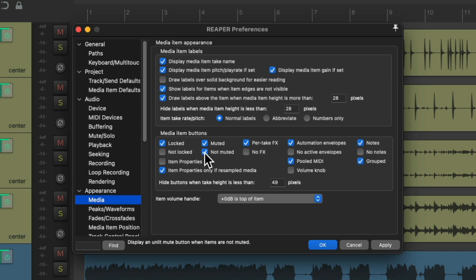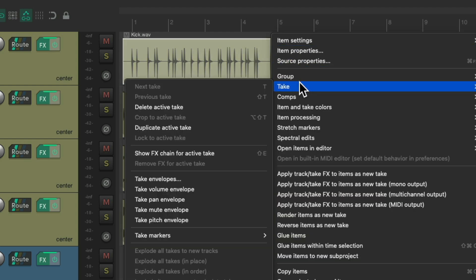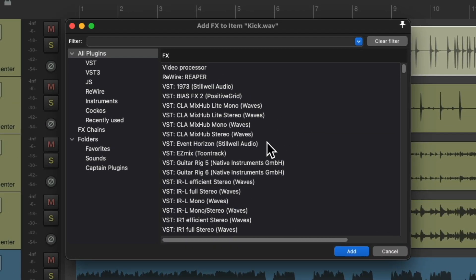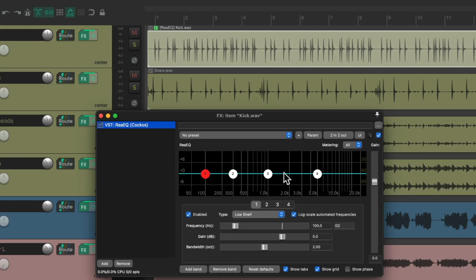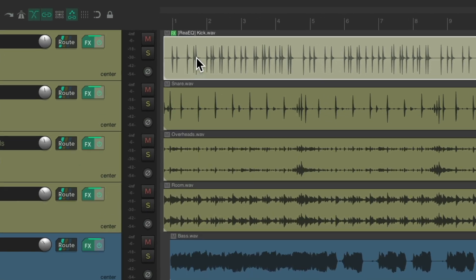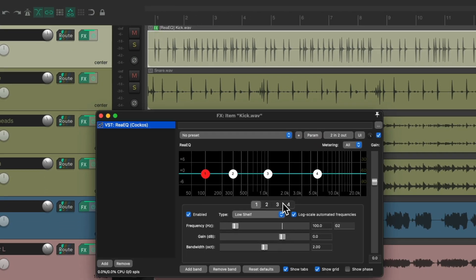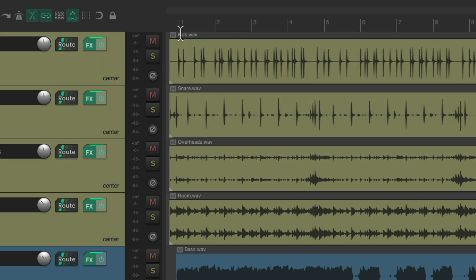And it's the same thing for take effects. If we want to add an effect to our kick item, we could right-click, go to Take, and choose 'Show Effects Chain for Active Take.' That opens up the effects browser. Let's add an EQ to this item. Now this EQ is on the kick item, and we see it with the effects button — we could open it at any point and adjust that plugin. We could also delete it by pressing Alt on PC or Option on Mac. And notice we don't see the effects button anymore.